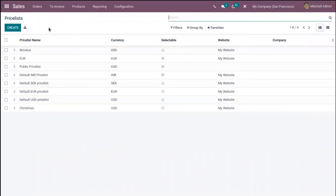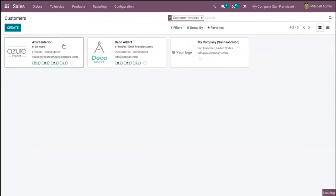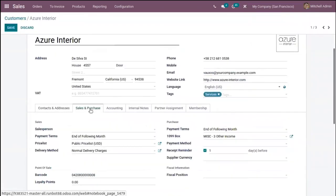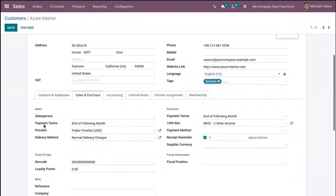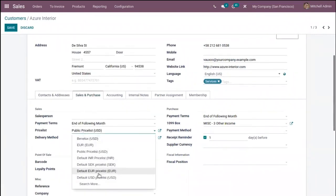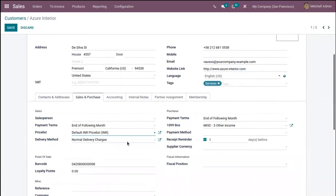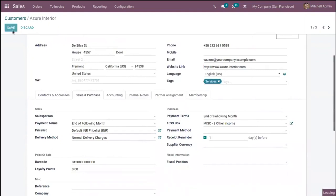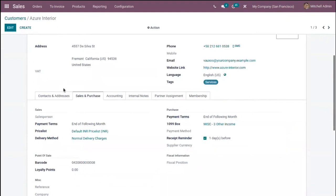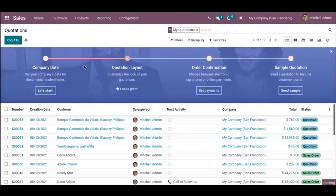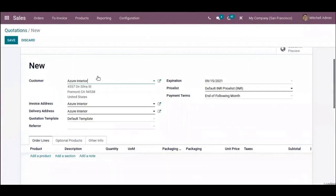The price list is now created. After creating a price list, you can assign it to a customer. Go to Orders and open a customer. From the form, go to the Sales and Purchase tab — here you have a field called 'Price List'. Choose a price list; I'll select the one I just created. Save the customer. Now let's create a quotation and add the customer for which we set a default price list. You can see when I select Azure Interior, the price list is automatically added.